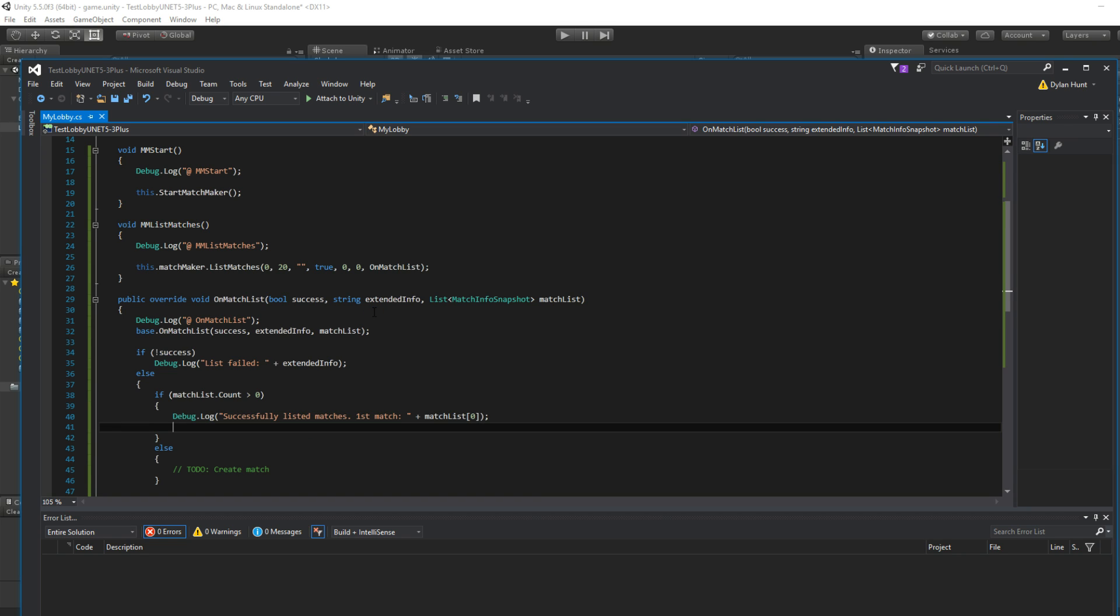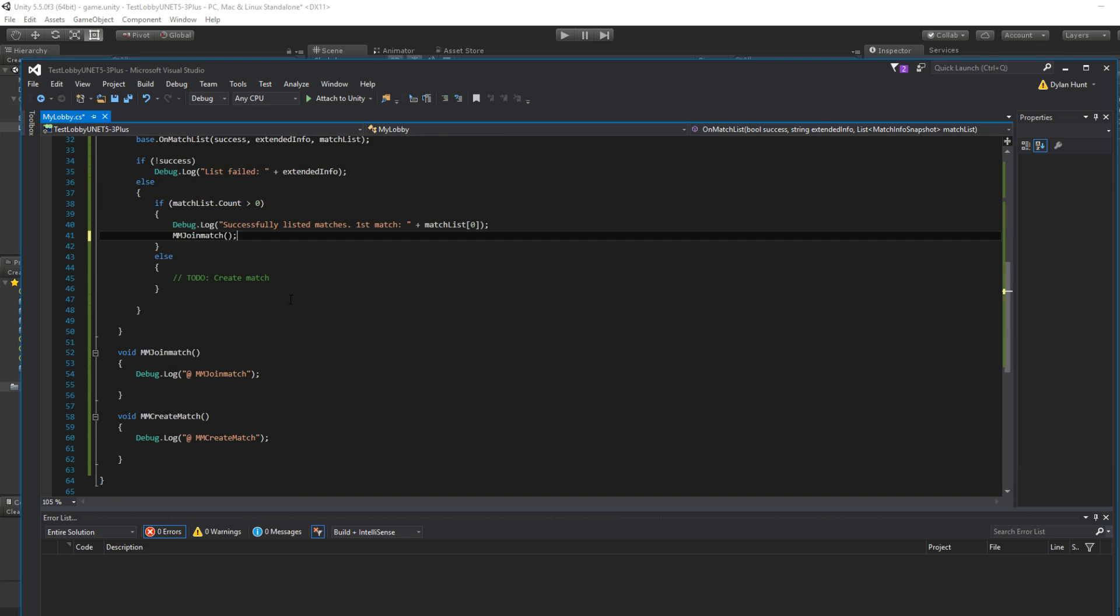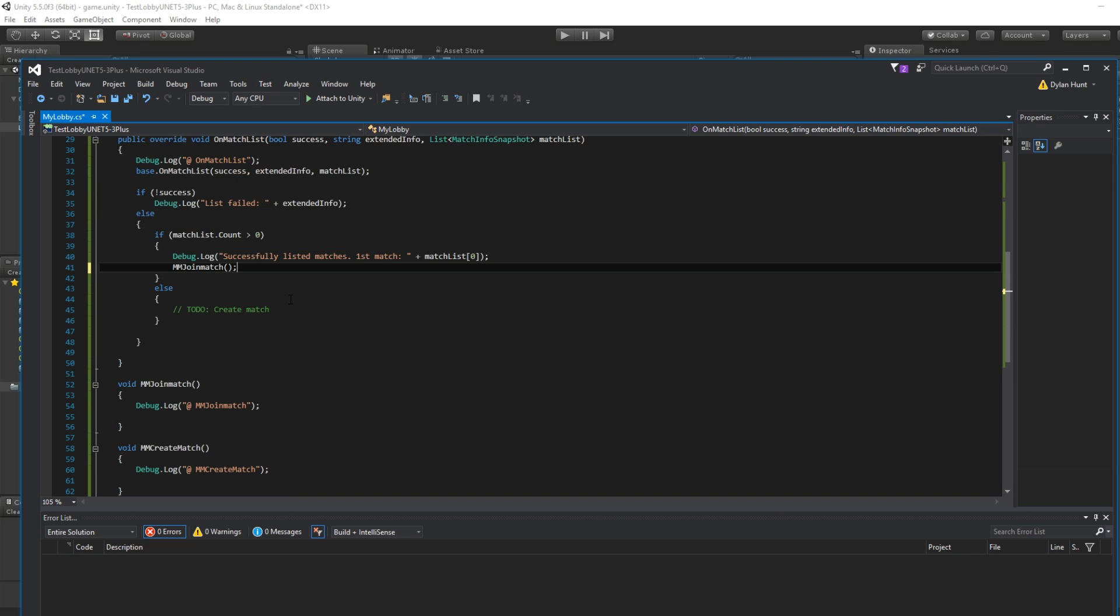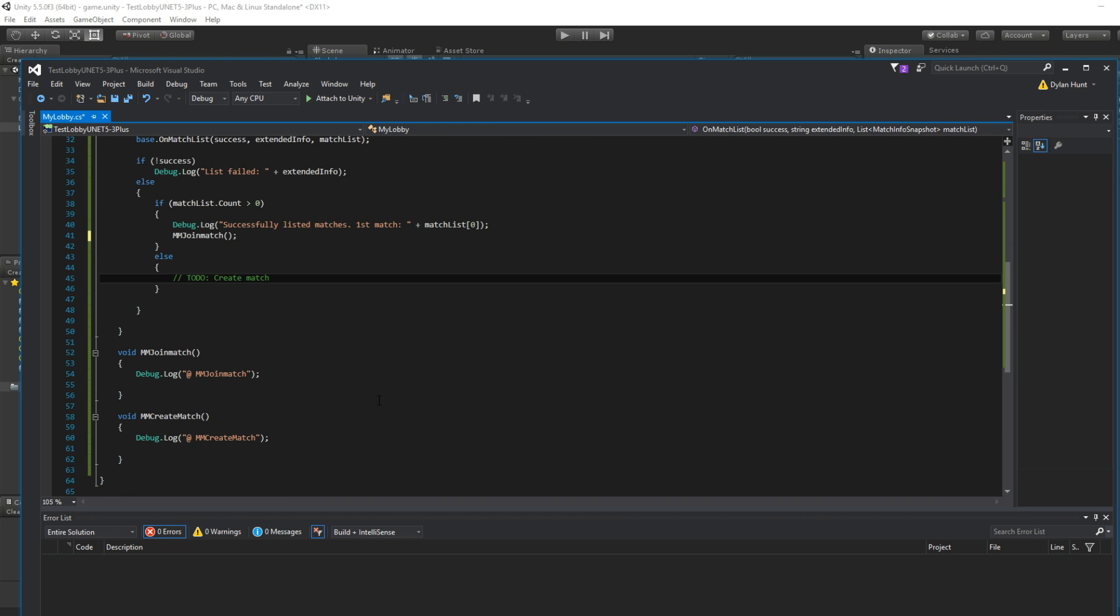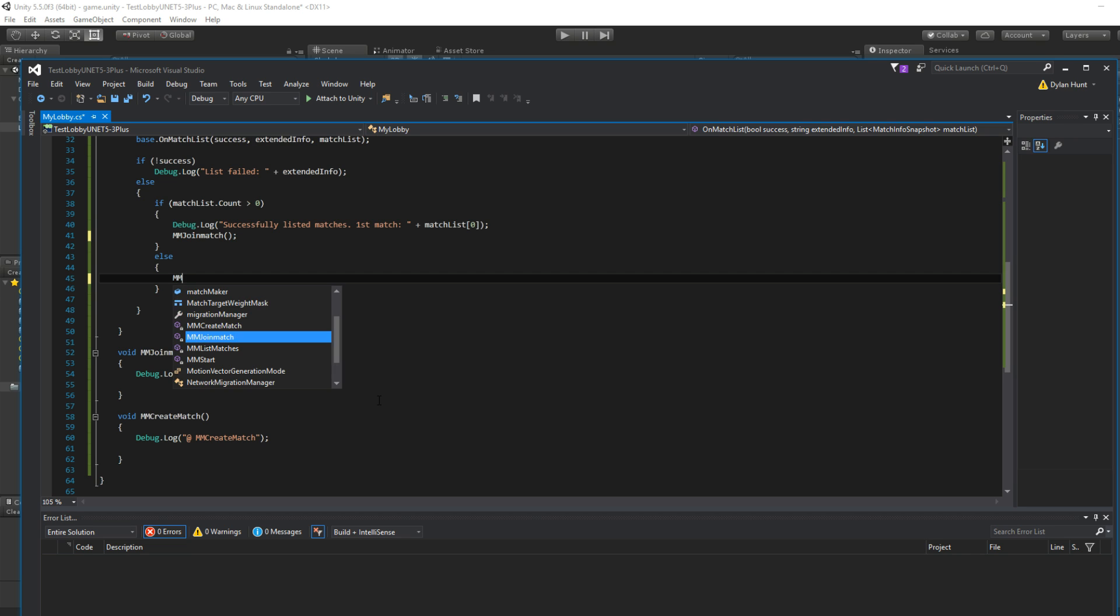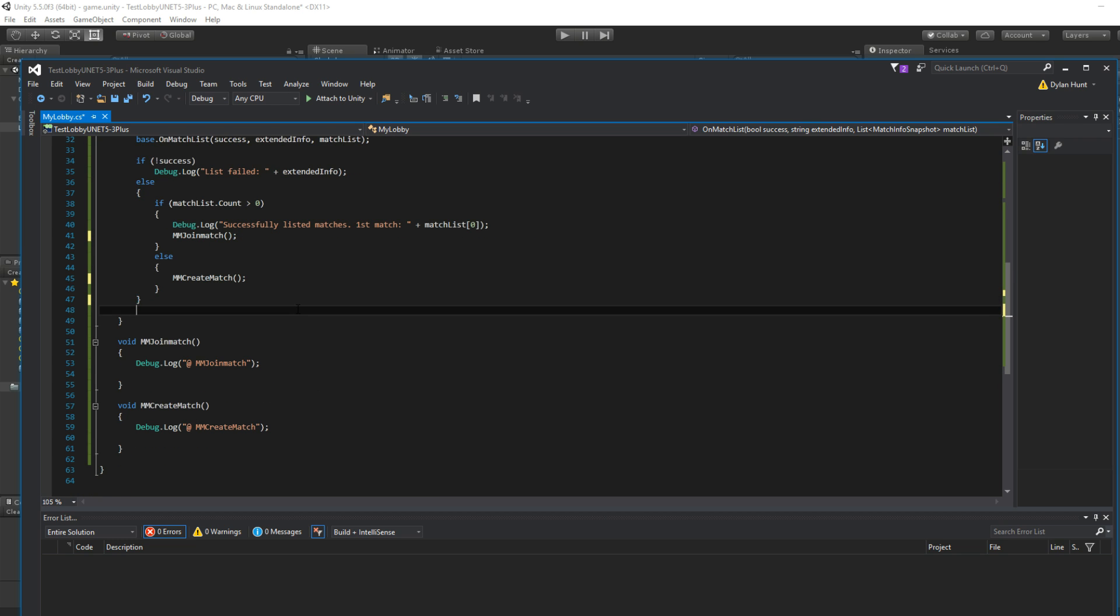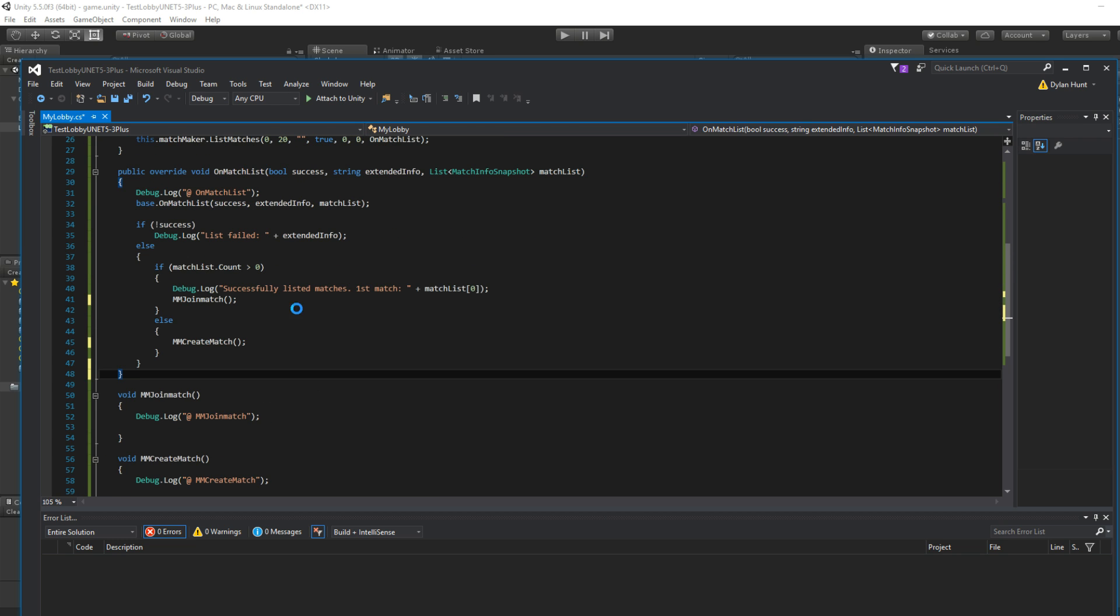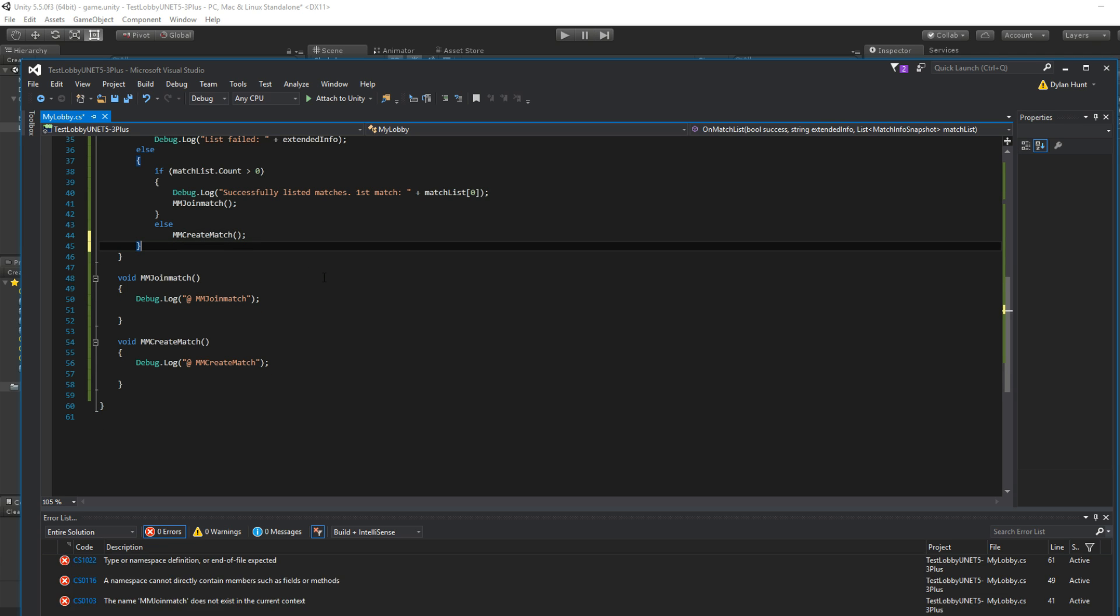So let's handle this really quick. Okay, so a match is there. So let's join the first match. So what we'll do is mm join match. Remember that empty skeleton we made earlier? Join match. So here we have create match. Let's replace it to do, since it's blank anyway. Clean it up, make it look all pretty.